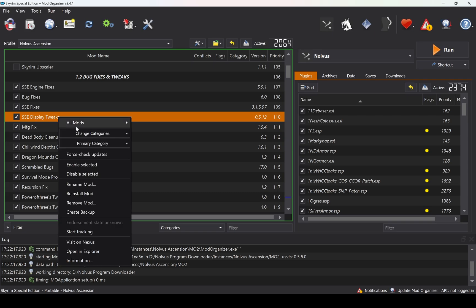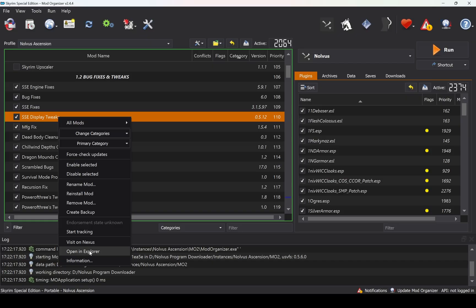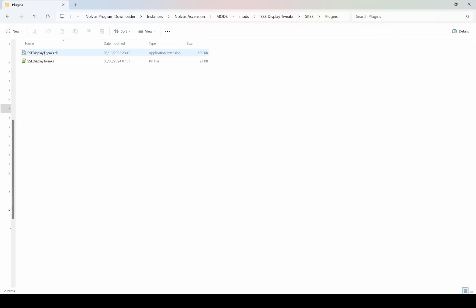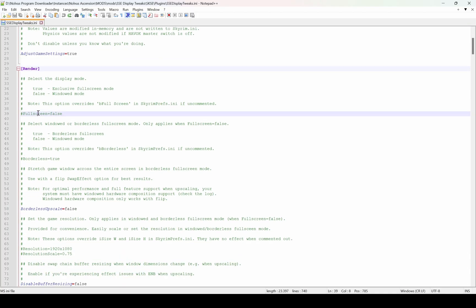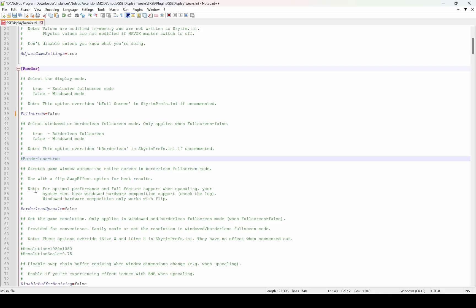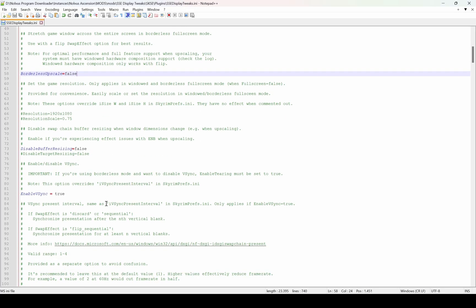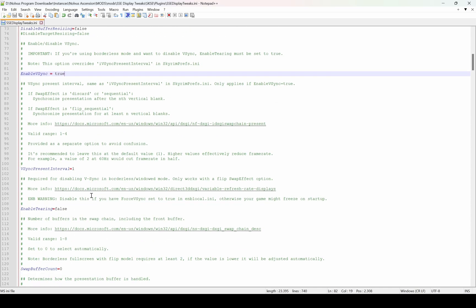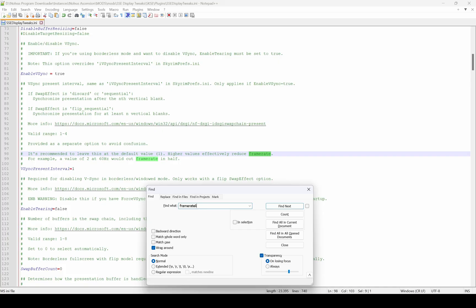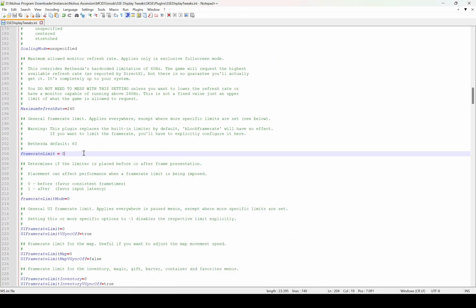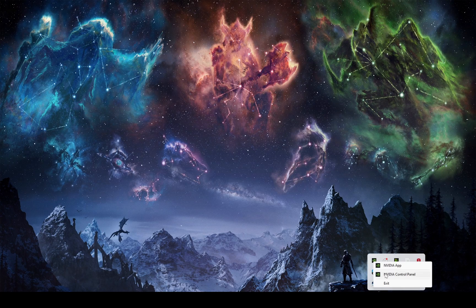Find SSE Display Tweaks in MO2, right-click on it and select Open in Explorer. Then navigate through the folders and open the SSE Display Tweaks INI file. In this file you need to remove the hashtag in front of the following lines: Fullscreen and Borderless. Next, press Ctrl+F and search for Frame Rate Limit. Set the value to your monitor's refresh rate divided by 2, minus 1. In my case the refresh rate is 240Hz, so I would set it to 119. If the Frame Rate Limit doesn't work here, you can also set it through the Nvidia Control Panel.